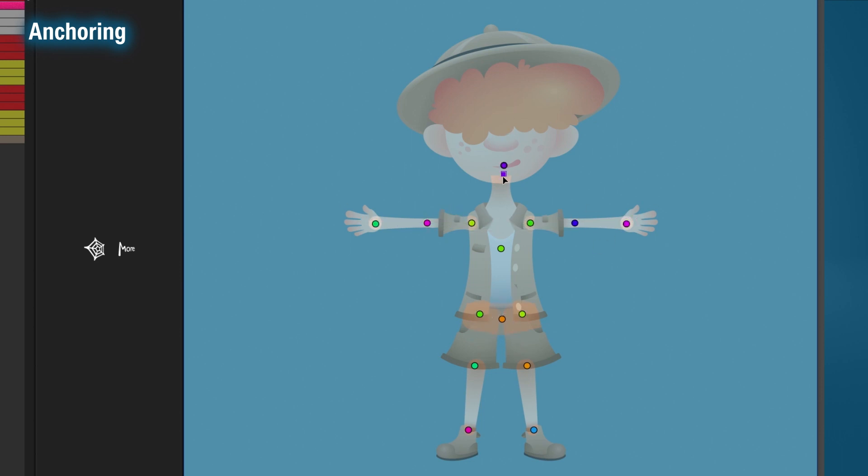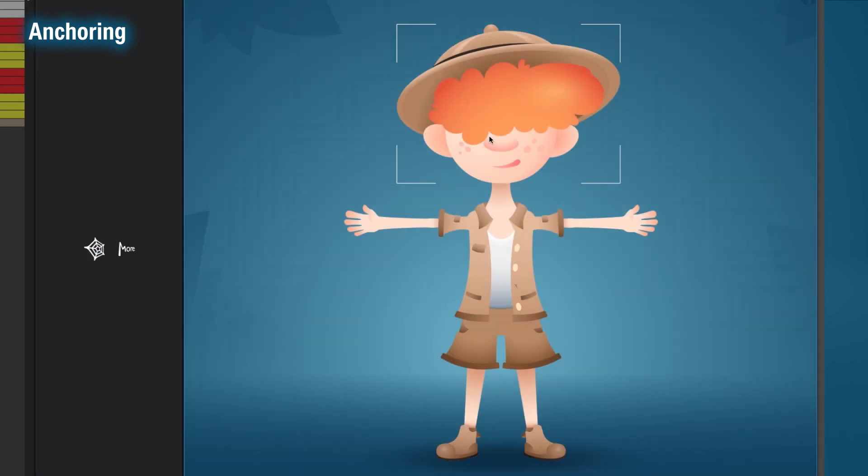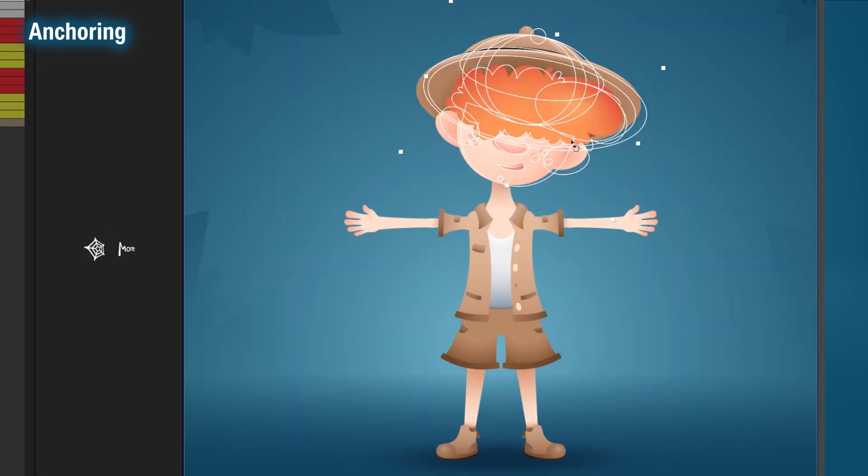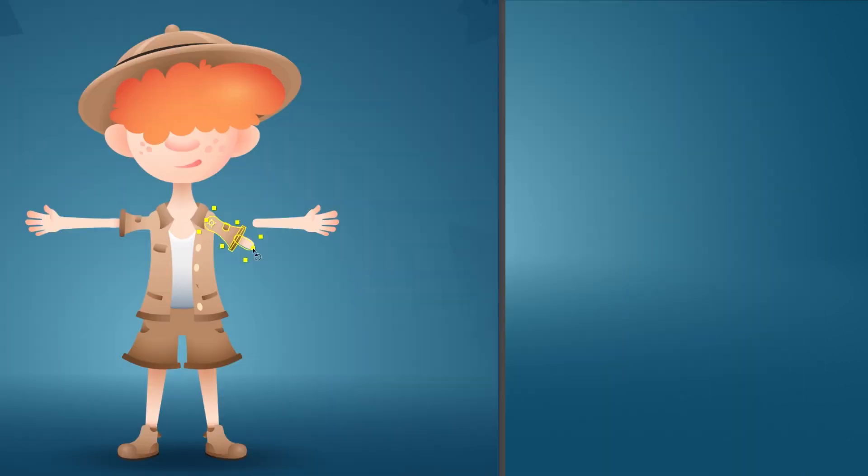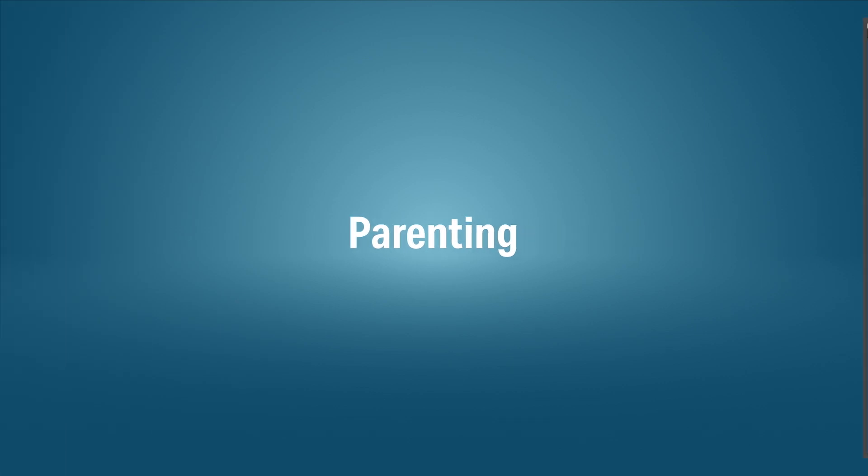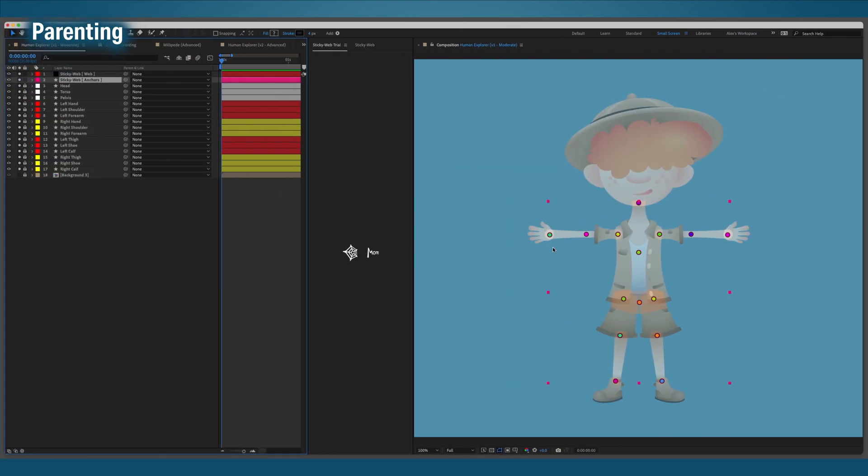Now the anchors are set, we can run StickyWeb to lock them in place. But while we're here, I'll show you how parenting works.